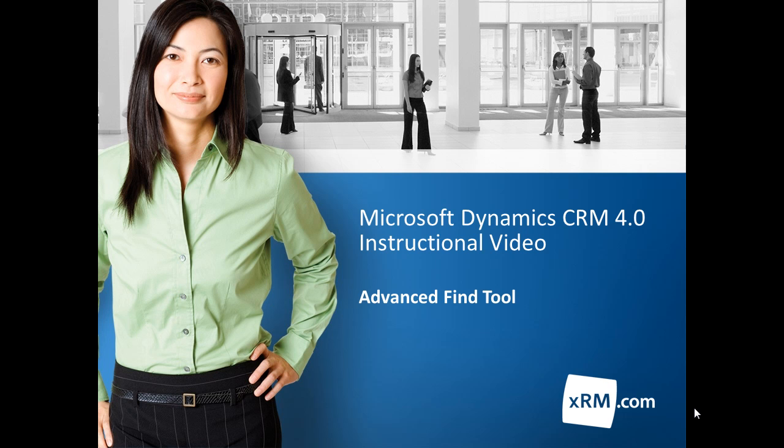Today I will be demonstrating some features of the Microsoft Dynamics CRM 4.0 Advanced Find Tool. The Advanced Find Tool in Microsoft Dynamics CRM has some useful and powerful capabilities. It allows CRM end users to find data within the CRM system that would otherwise likely need support staff to locate.